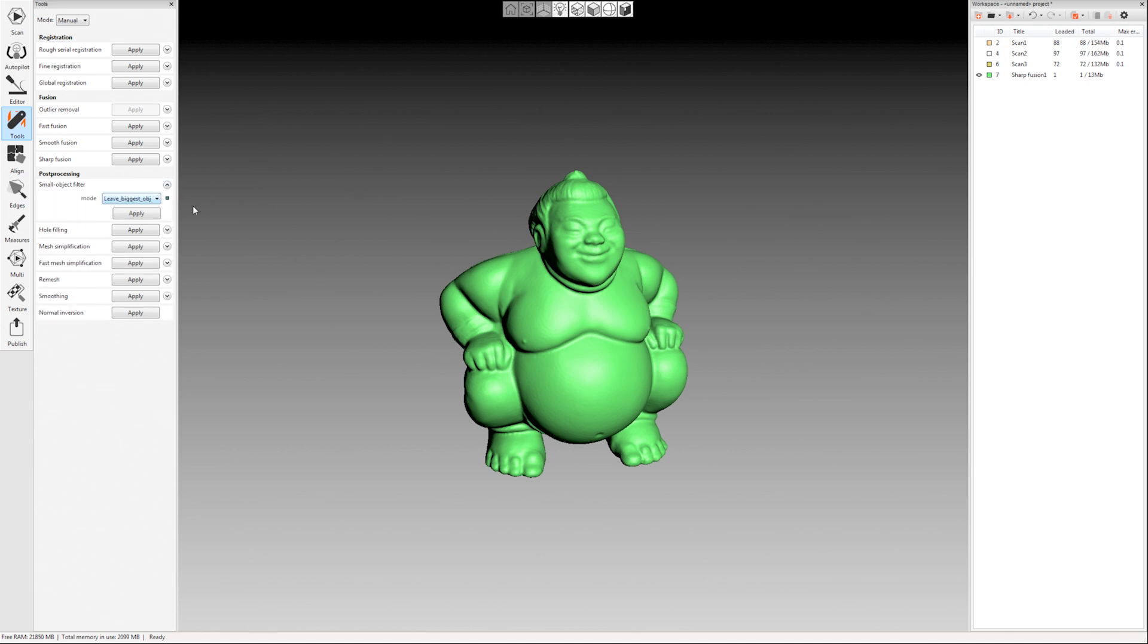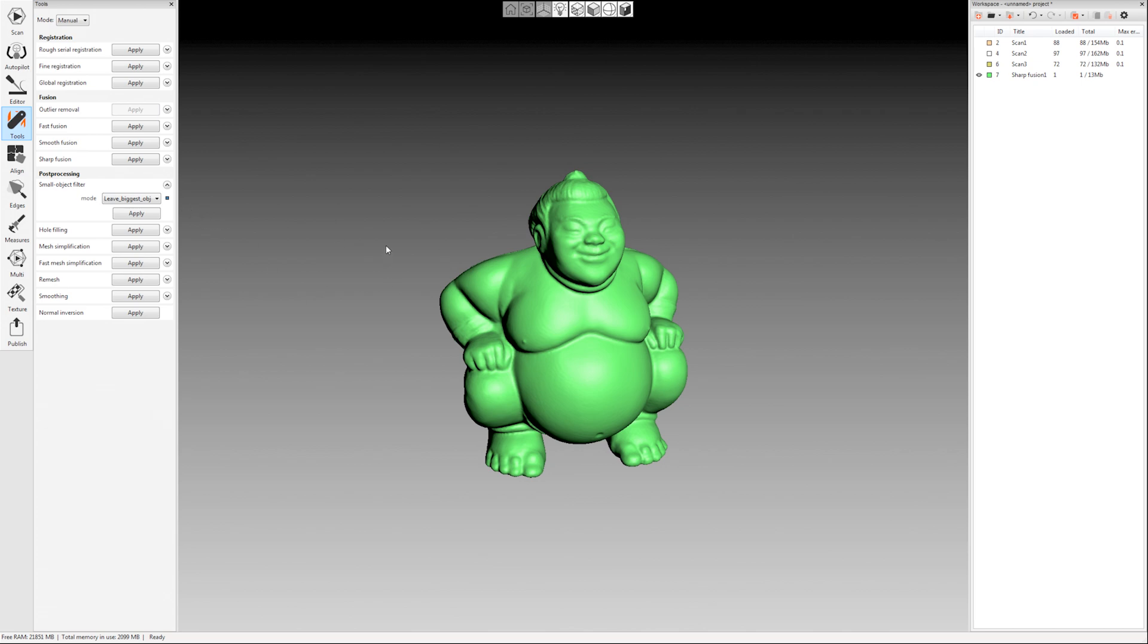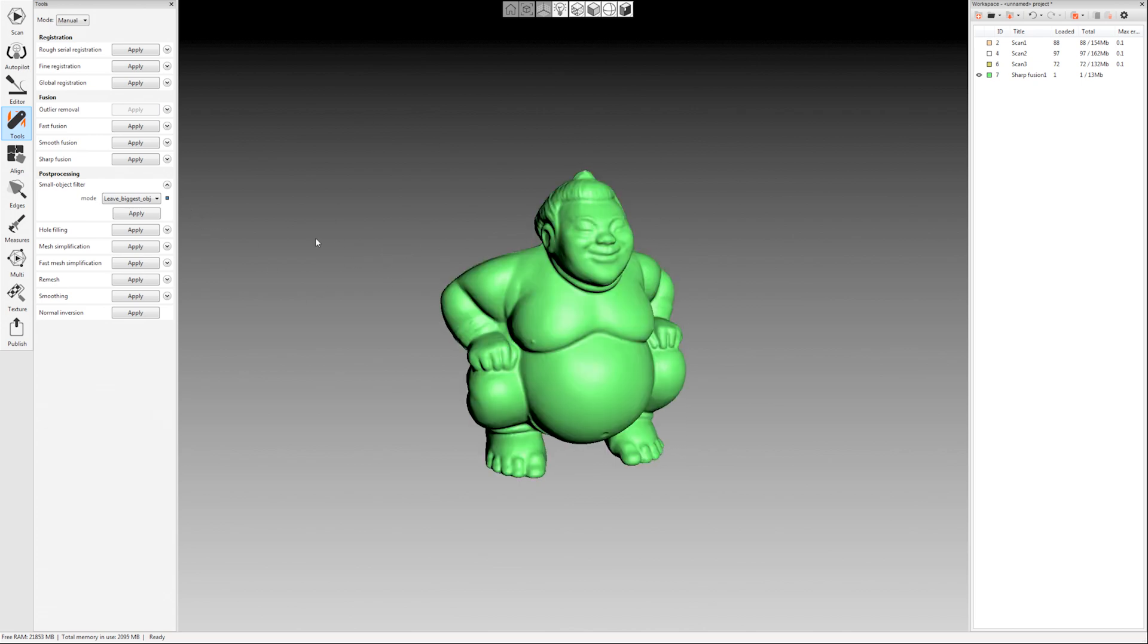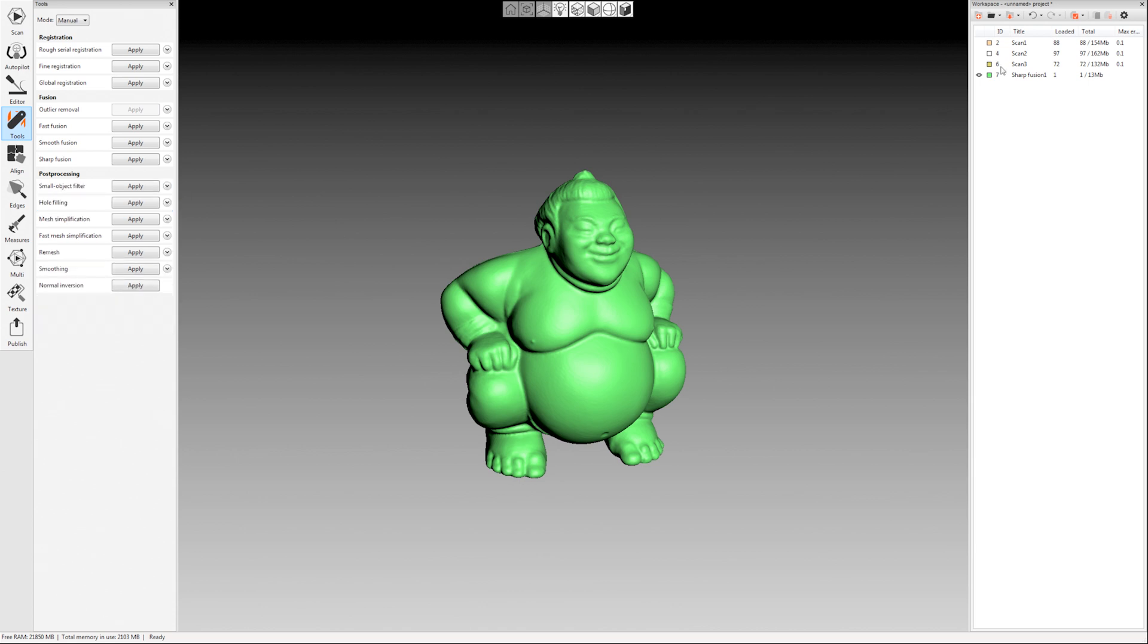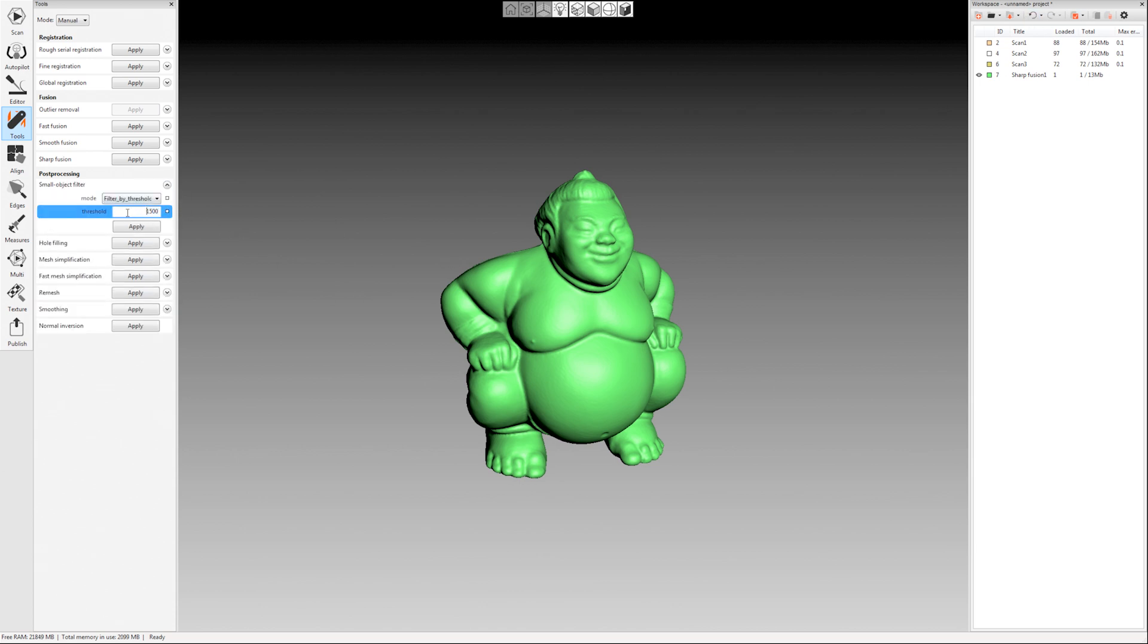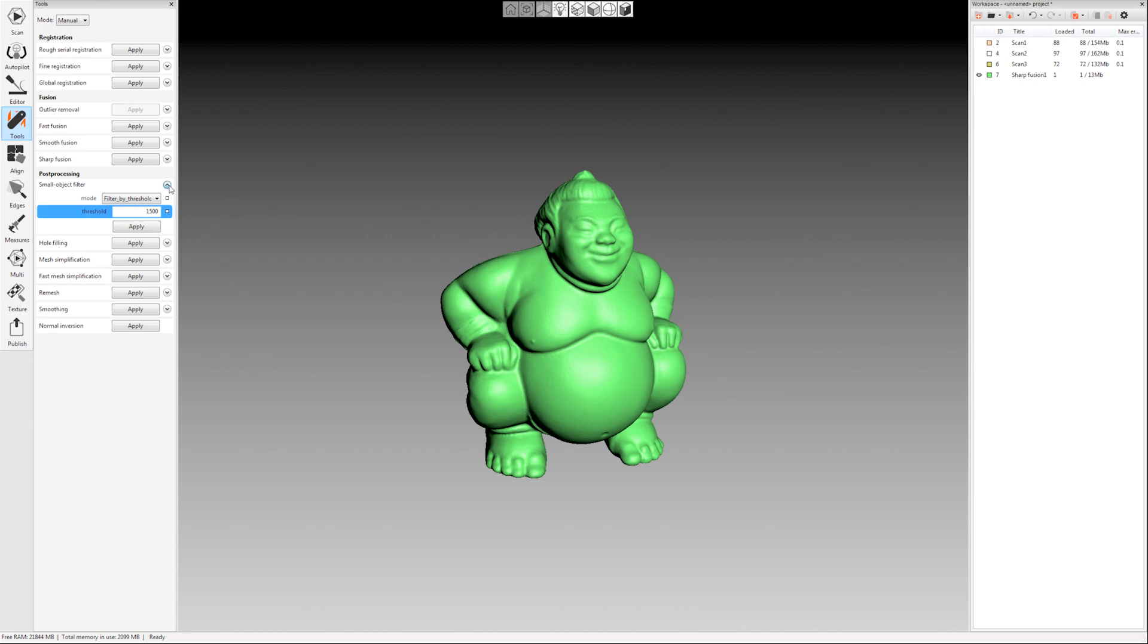The other option there if you have multiple pieces that you want to keep but maybe you still want to filter out small pieces of noise and stuff that are detached, you could say filter by threshold and experiment with this number right here. If this number gets rid of things that you wanted to keep you can press ctrl z or click this undo button up here, make your number smaller and try again. So you can kind of experiment with that small object filter if you ever have a scan that's multiple pieces and you want to just be careful of what you're getting rid of.